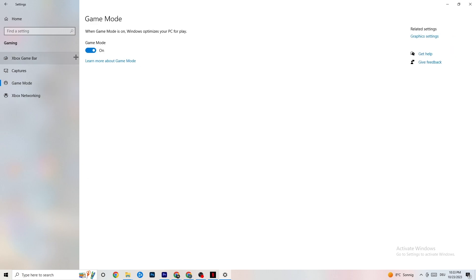Go to 'Game Mode.' This one is a little tricky because it doesn't work the same for every device. Some devices perform better with Game Mode on, and some need it turned off. You'll need to check for yourself — turn it on, turn it off, and see which works better for your specific PC.